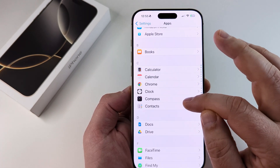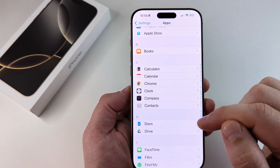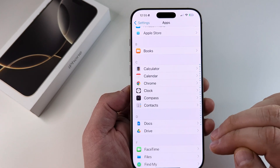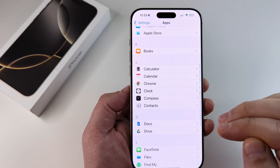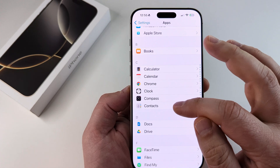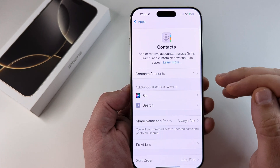The one that's easiest to access is Contacts, but you can scroll down and use the Messages app as well to disable it there. We're going to start with Contacts and select that first.